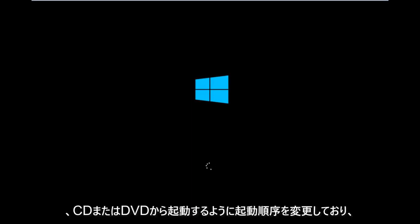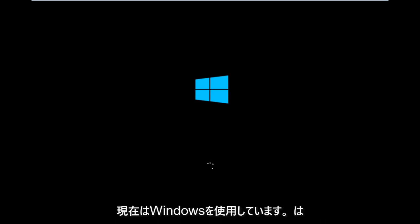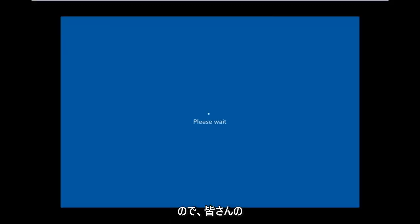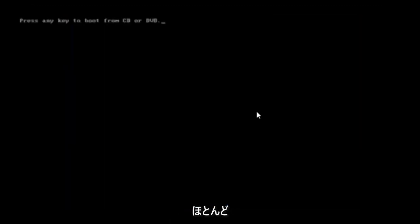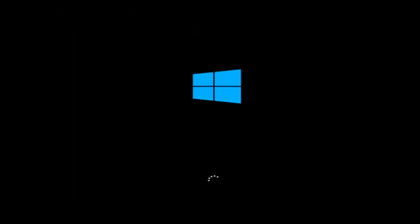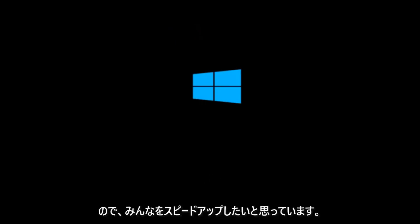I've already changed the boot order to boot from the CD or DVD, and right now Windows is currently booting into that environment. So I'm just wanting to put everybody up to speed because I figure most of you guys would not be able to actually boot into Windows 10. So that is why we're going through this installation media.